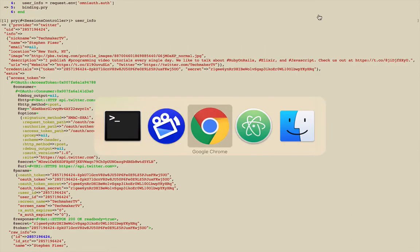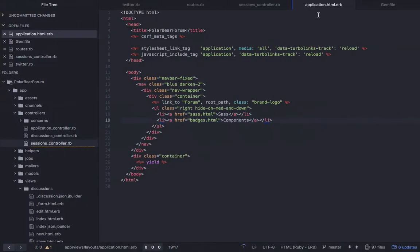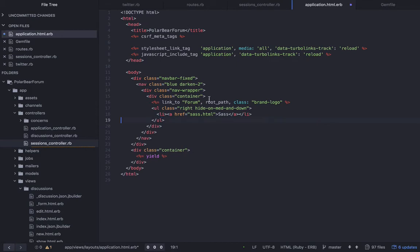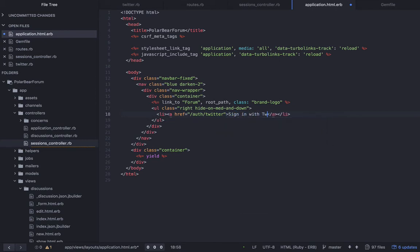Let's jump back to the code. I've got application.html.erb open here, and I want to take out one of these links in our navbar. I'm going to make this go to /auth/twitter, and then I'm going to change this to say sign in with Twitter.